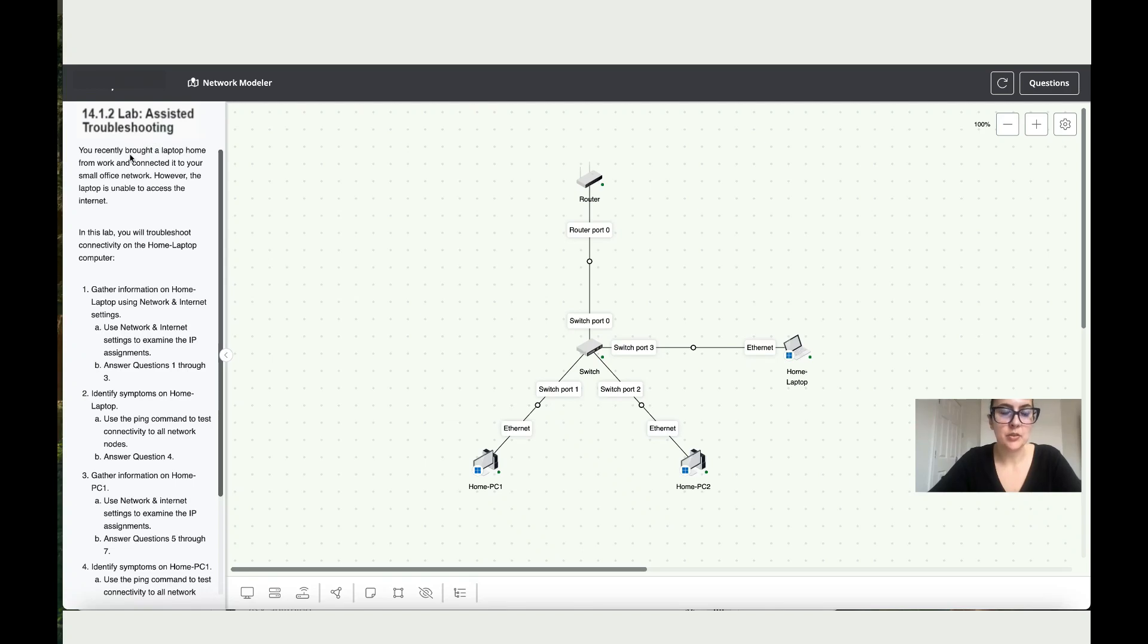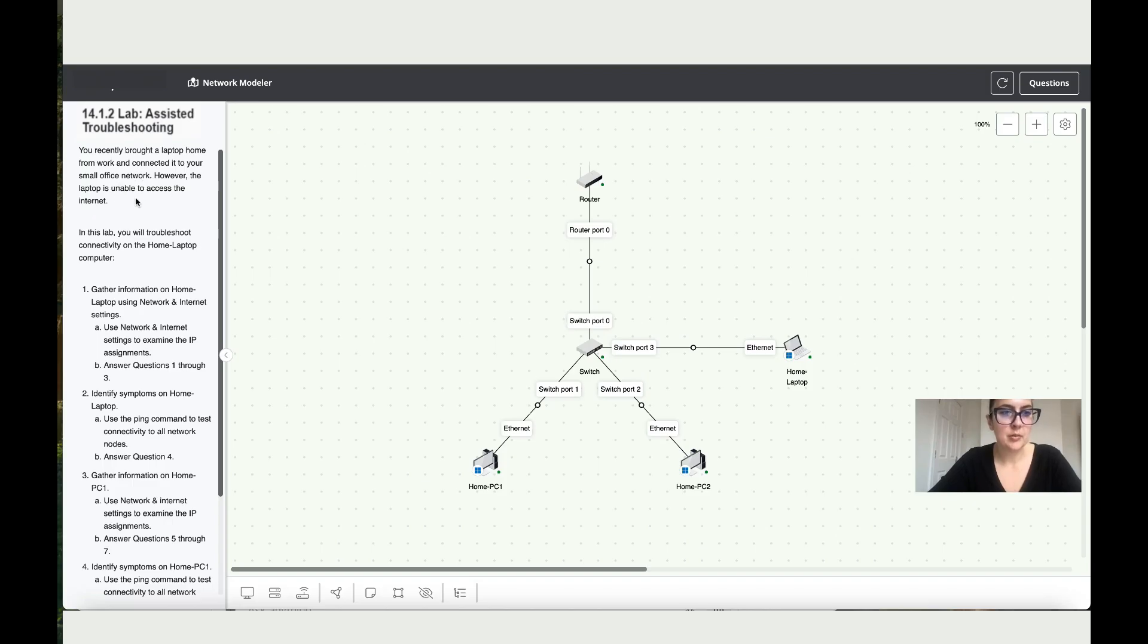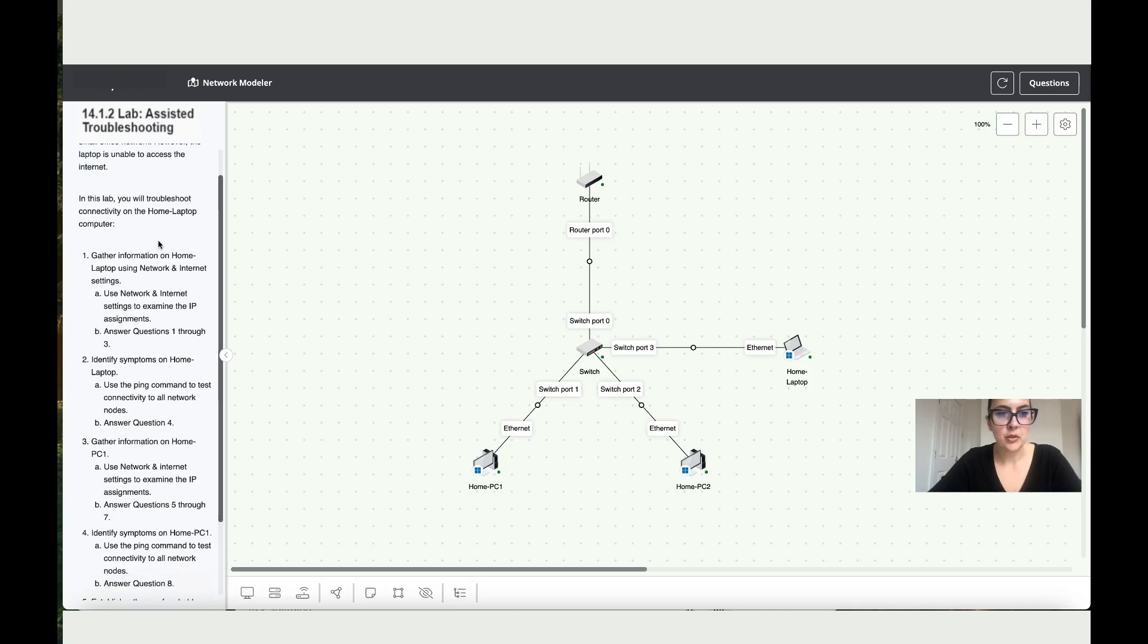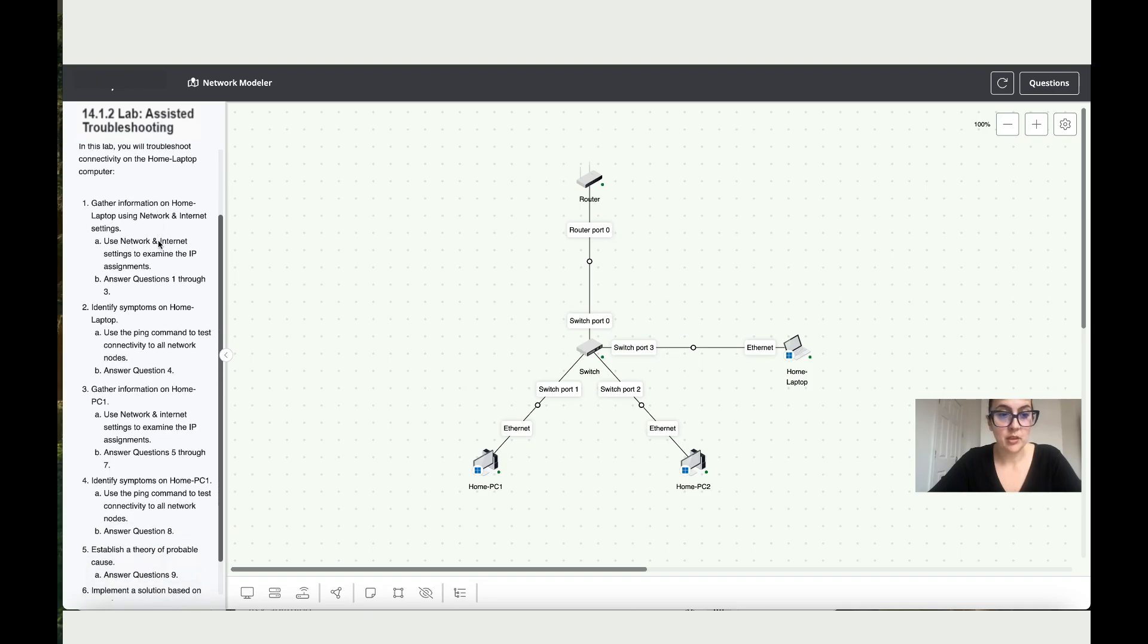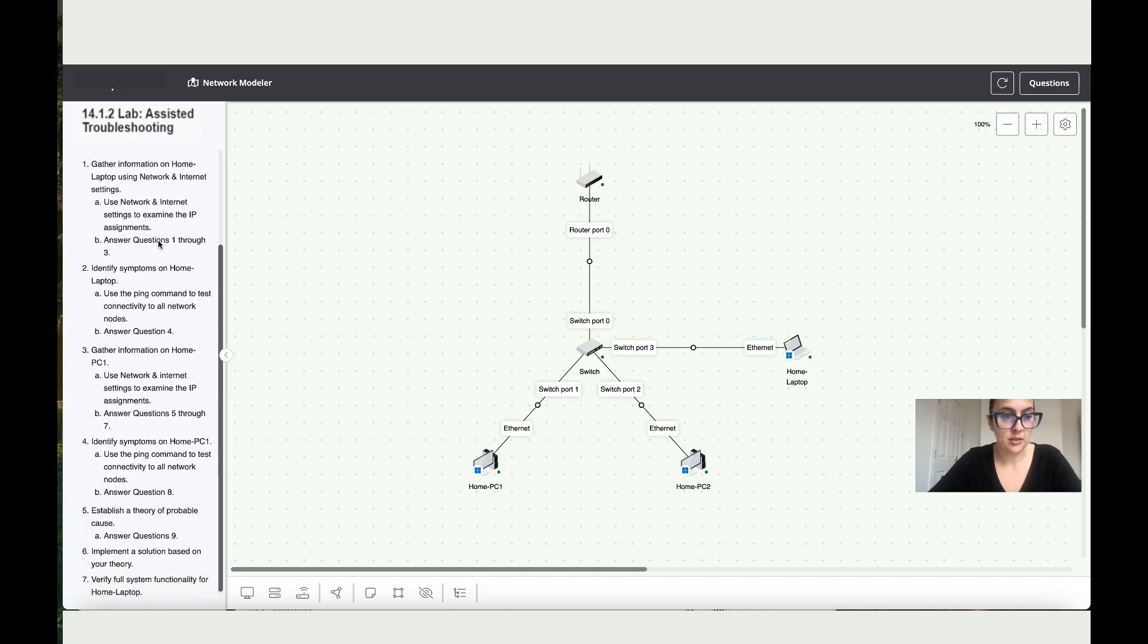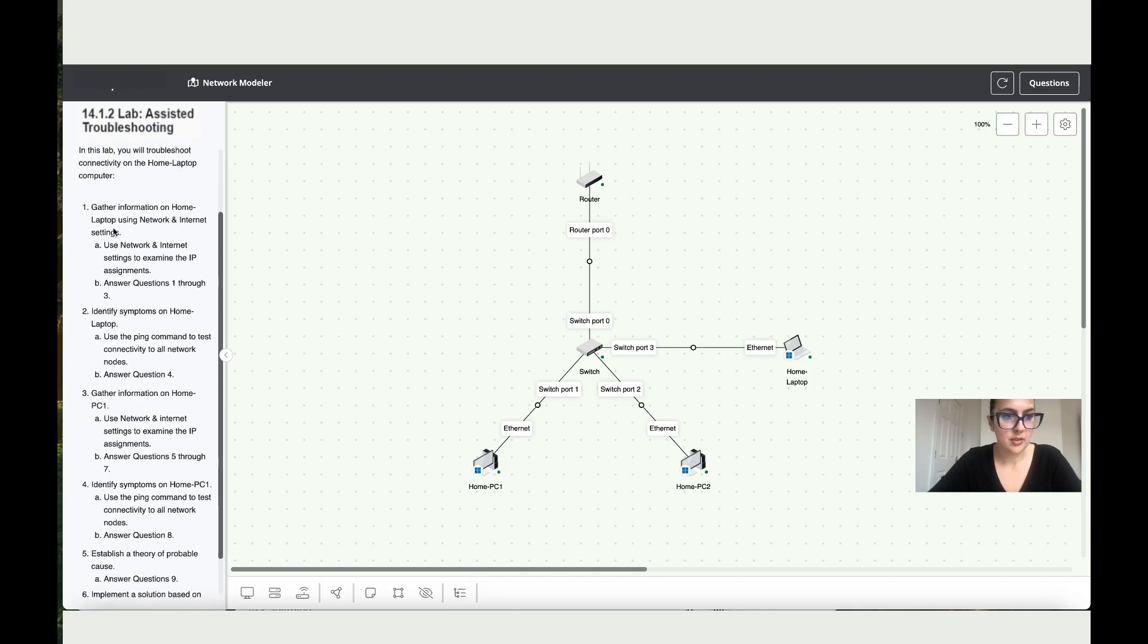This assisted troubleshooting lab scenario involves a laptop recently brought home from work and connected to a small office network. However, the laptop is unable to access the internet. In this lab, you will troubleshoot connectivity on the home laptop computer. We've got a lot of instructions - start with the first one: gather information on home laptop using network and internet settings.